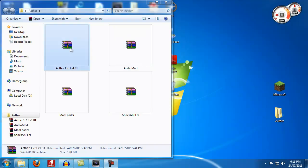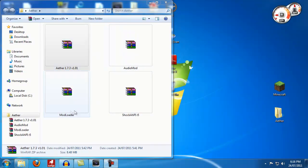The first thing you need is these four mods right here: Ether, Audio Mod, Mod Loader, and Shock AHPI. The links for all of these mods are in the main Ether thread which I will put in the description.